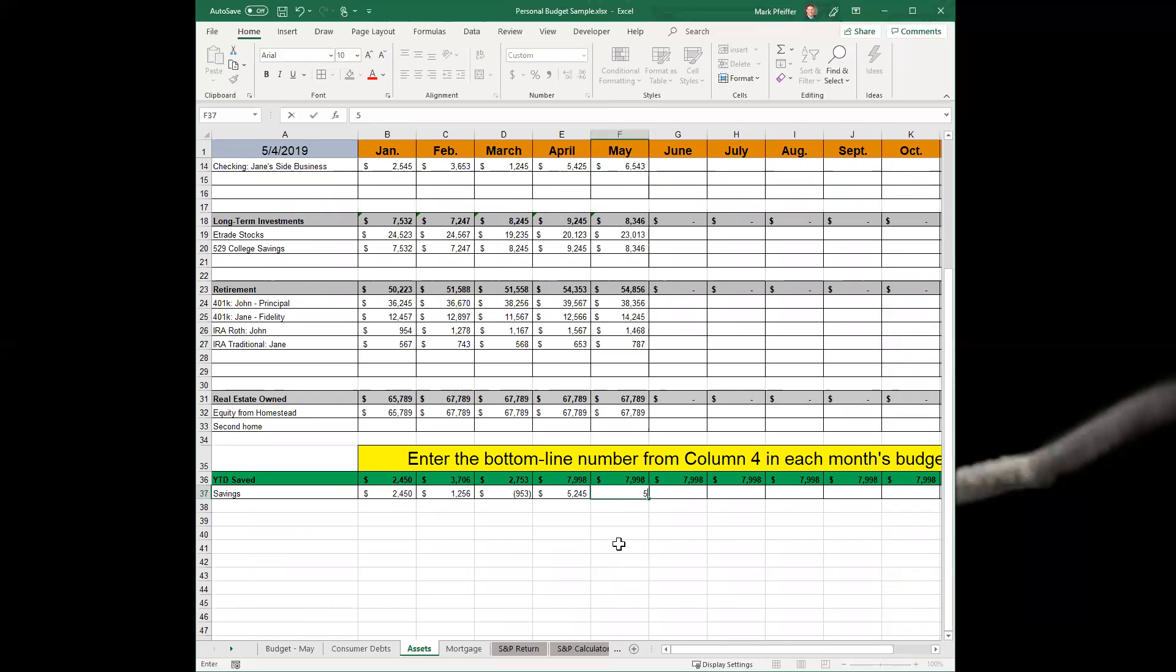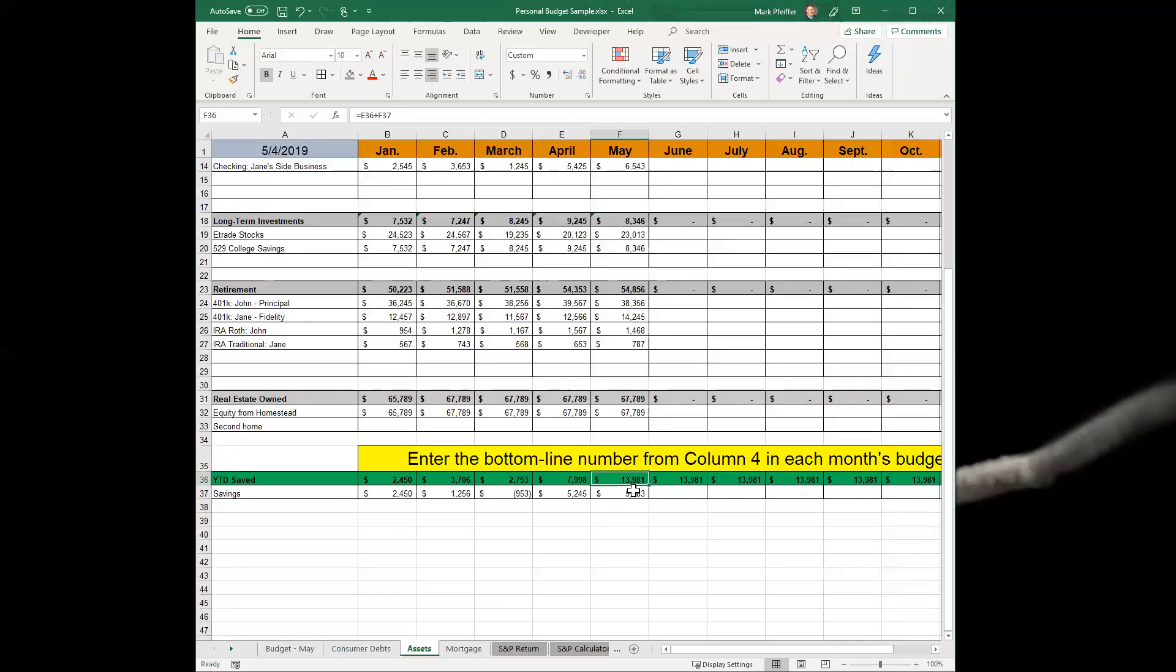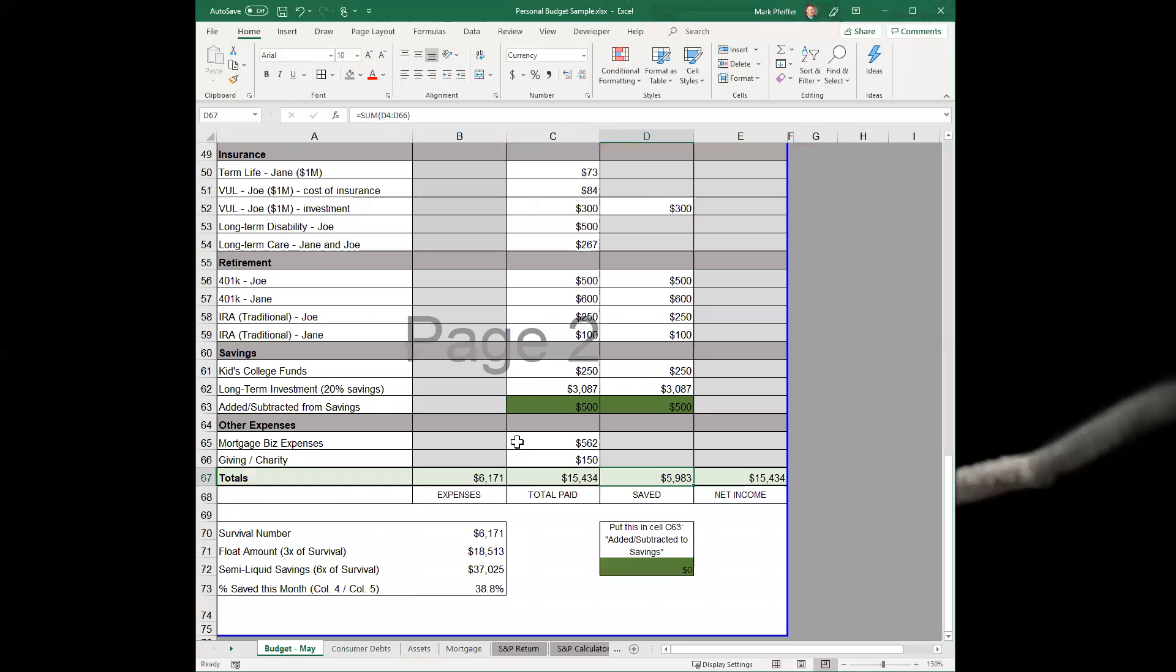Year to date looks like Joe and Jane have saved about almost $14,000 on top of their normal after paying all expenses. So guys, that is column four. The big thing here is just to realize what is savings and what is not savings.